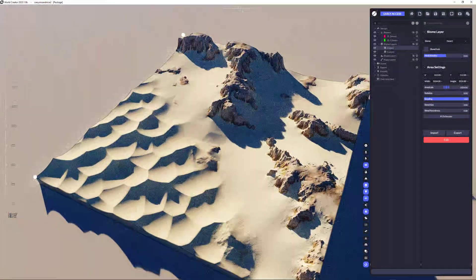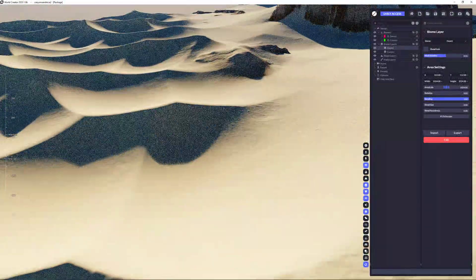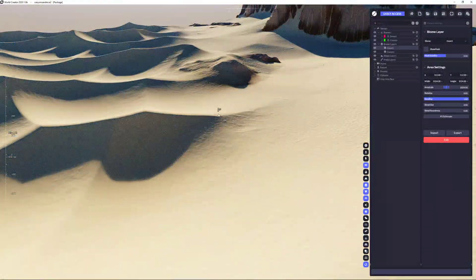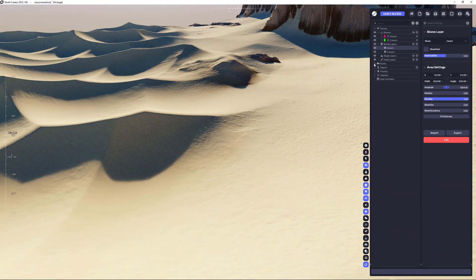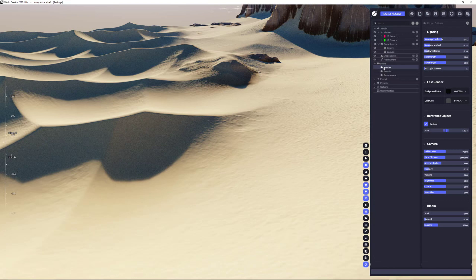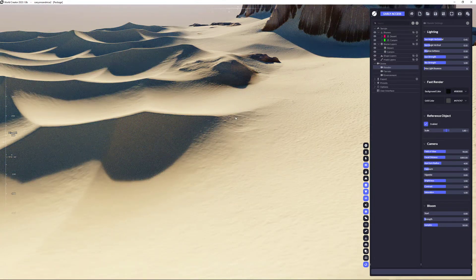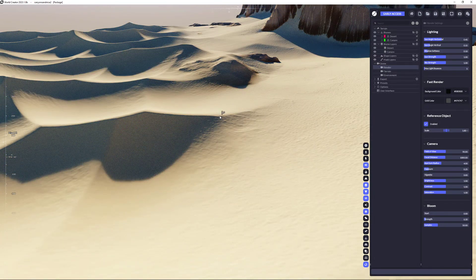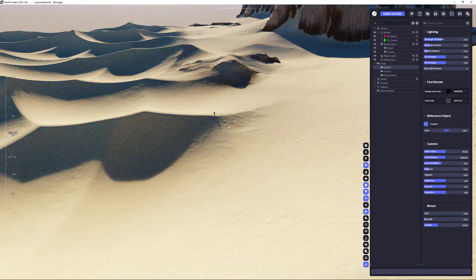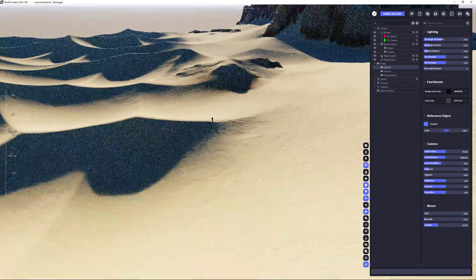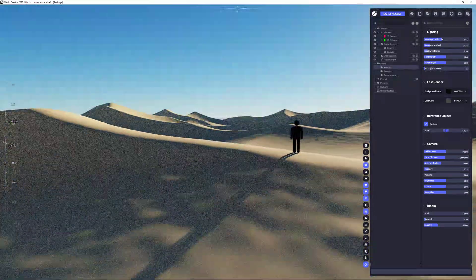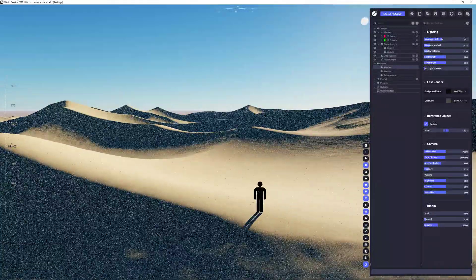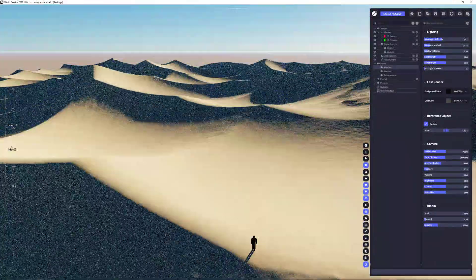Then we can also place our human here by you need to make sure to go on the render, hit reference object enabled, hover with the mouse over the terrain and hit M, the key M, to place human here on the terrain. And yeah, that looks good.